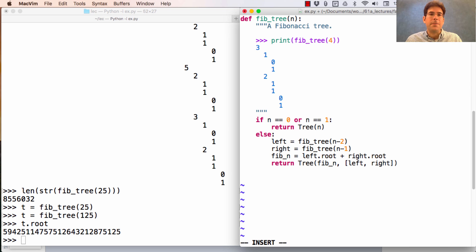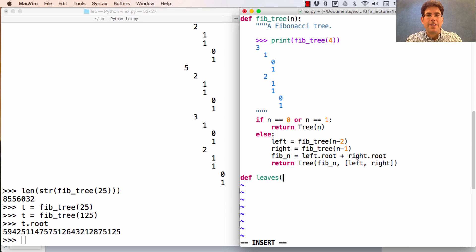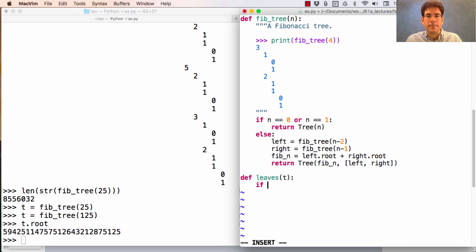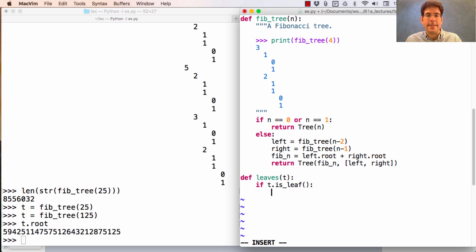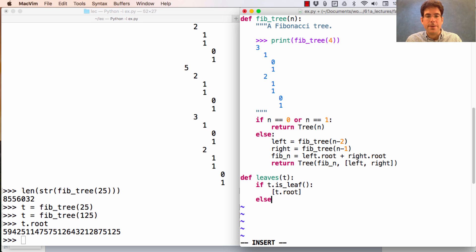Other forms of tree processing look very similar to when we were using data abstraction. For instance, if I want to get the leaves of a tree, I could ask, is this tree a leaf itself? In which case, the only leaf value is the root value of the tree, otherwise.